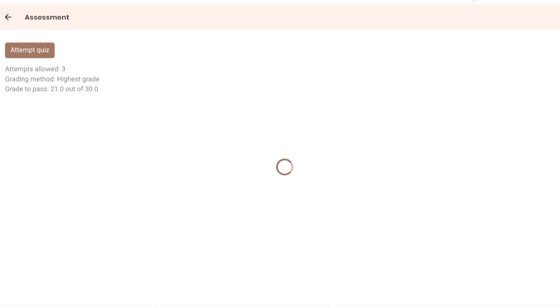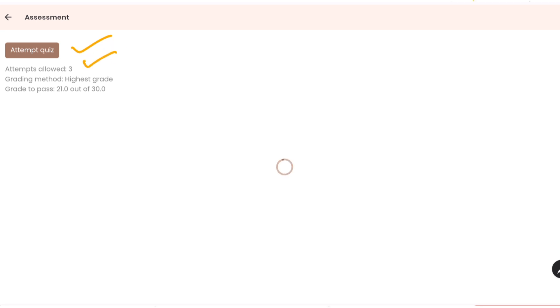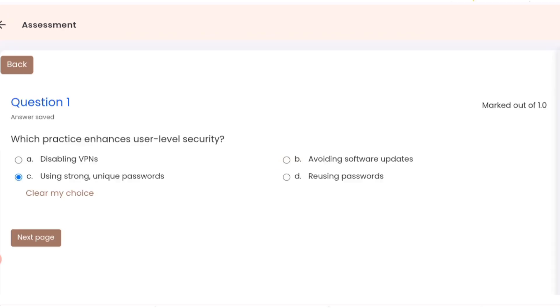As you can see here, they have mentioned attempt quiz, attempts allowed three, grade to pass is 21 out of 30, which is 70%. So let's click on attempt quiz. First question: which practice enhances user-level security? Option C. Question 2: which of the following is not a recommended ergonomic practice for digital device use? Resting wrist on hard surface while typing.